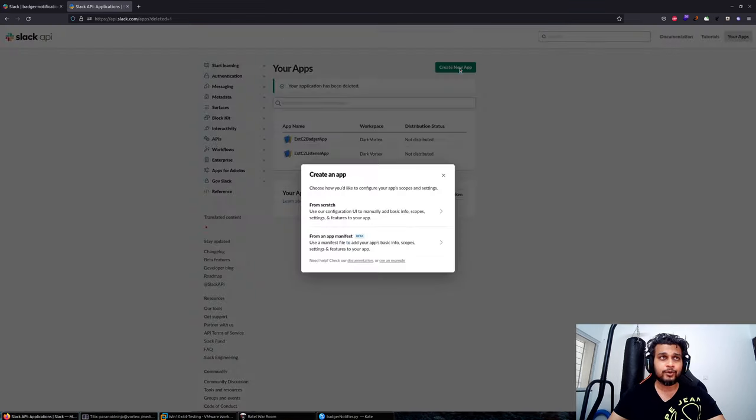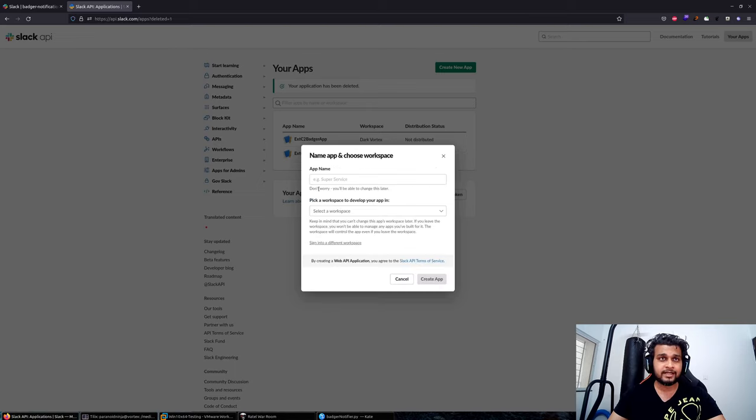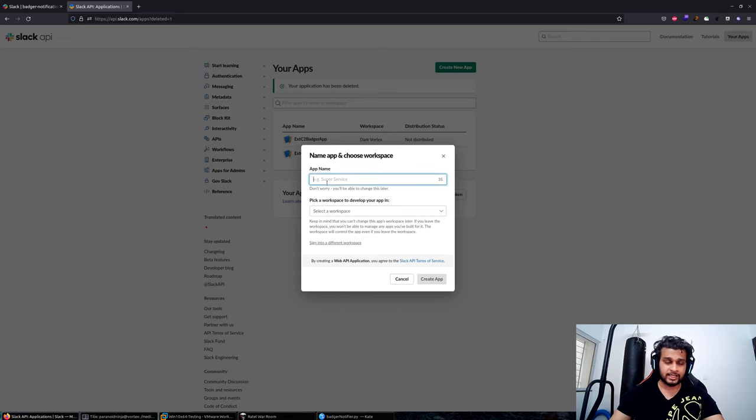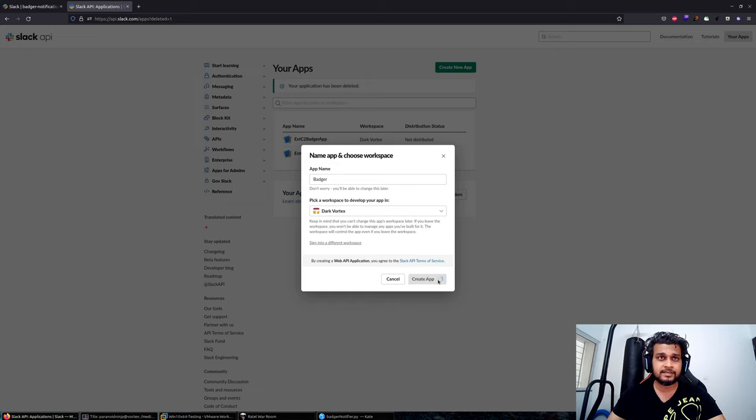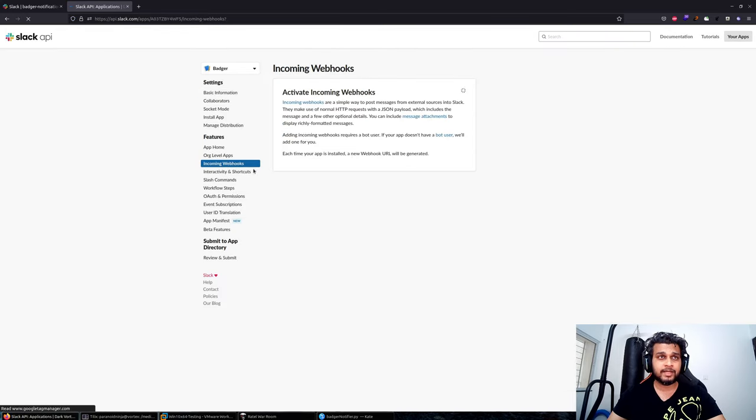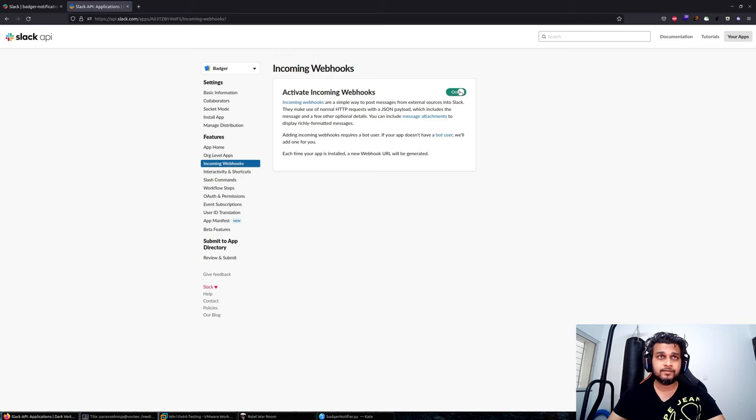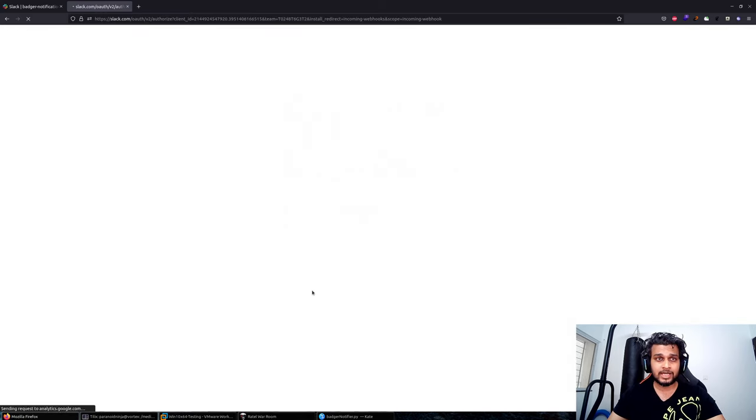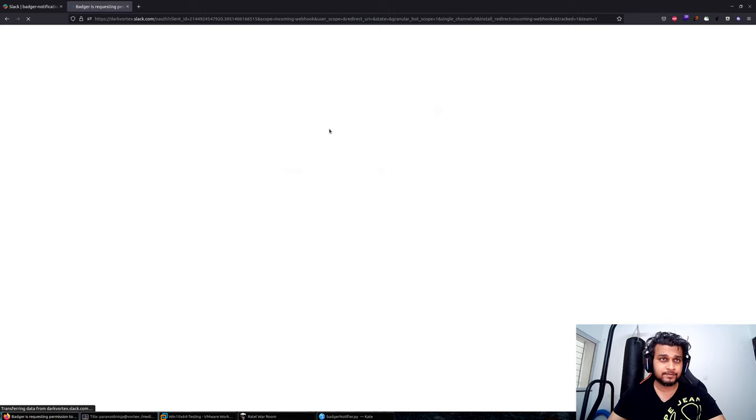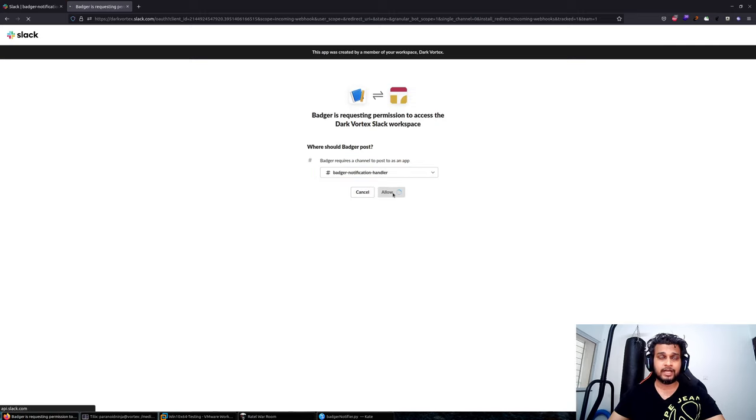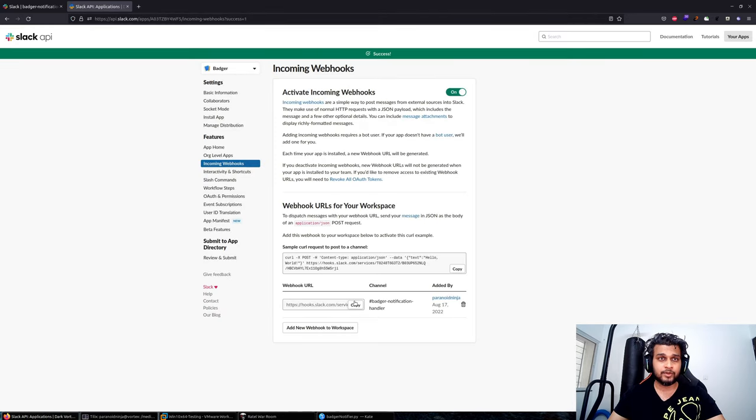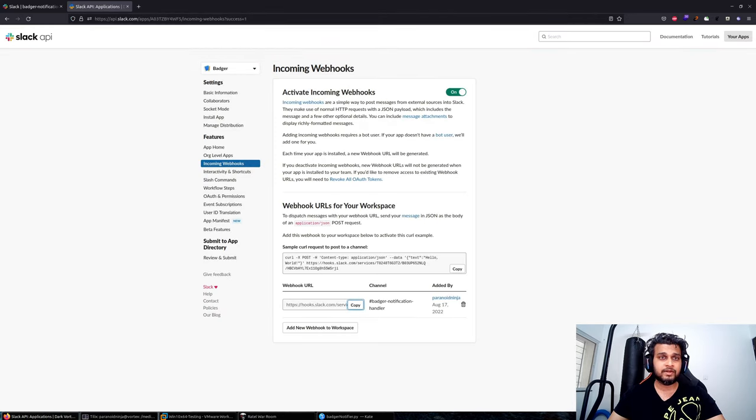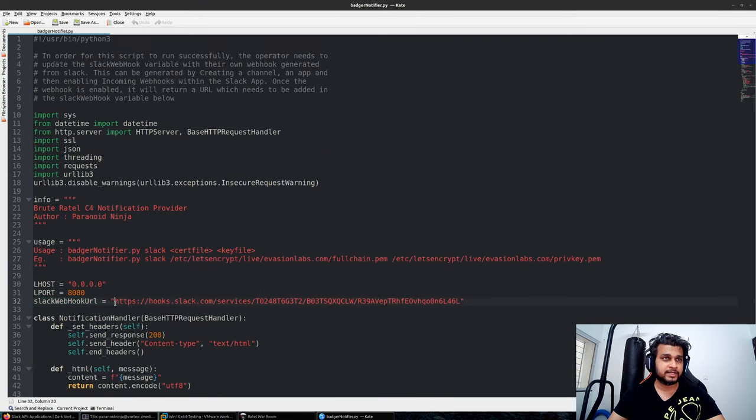I'll create a new app—you can do that by going to api.slack.com slash apps. I'll create one from scratch and name it badger. I'll select my workspace, then navigate to the incoming webhooks option and enable the webhook. You'll also have to add it to your own workspace. Select your badger notification handler and click on the allow option.